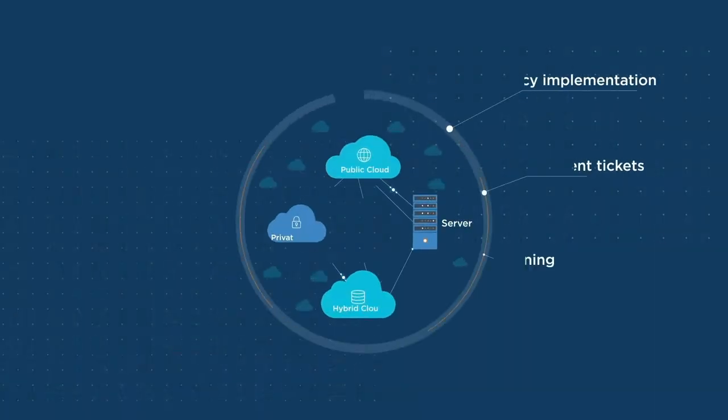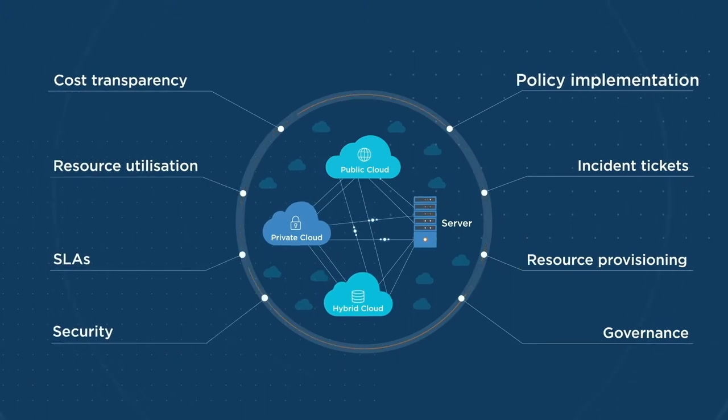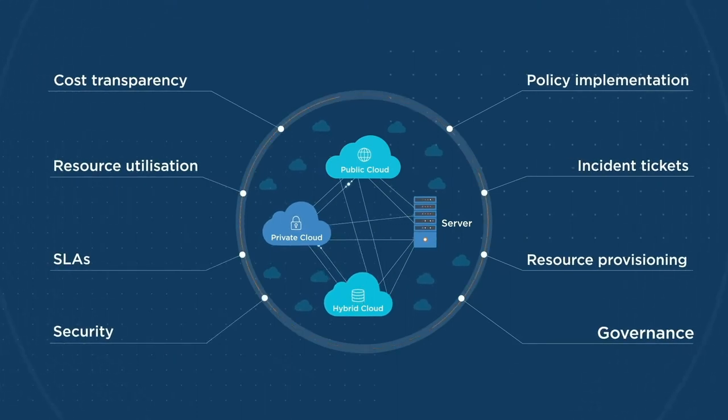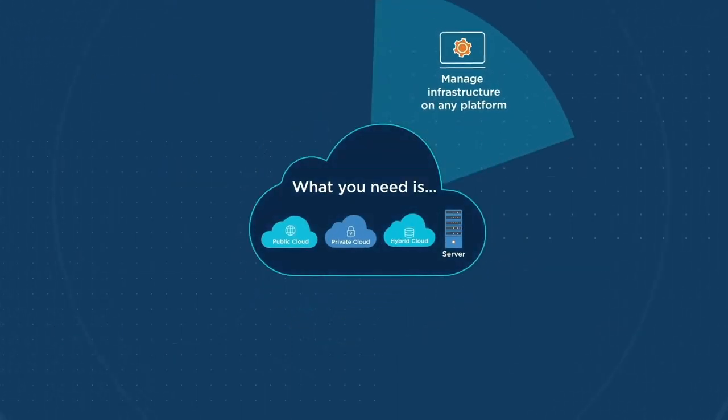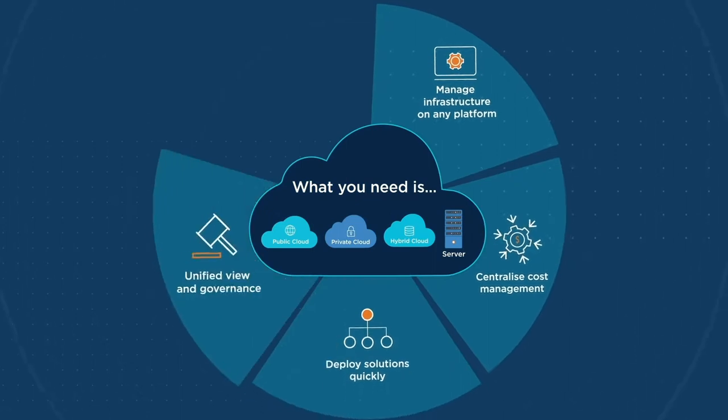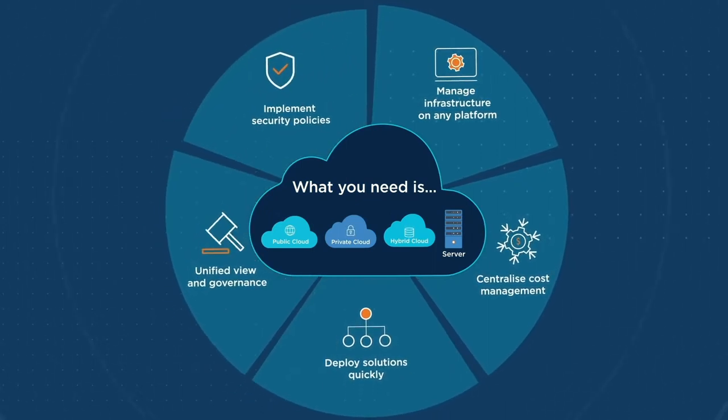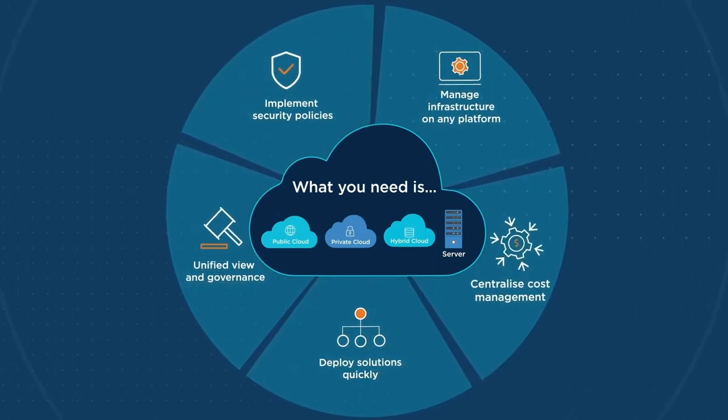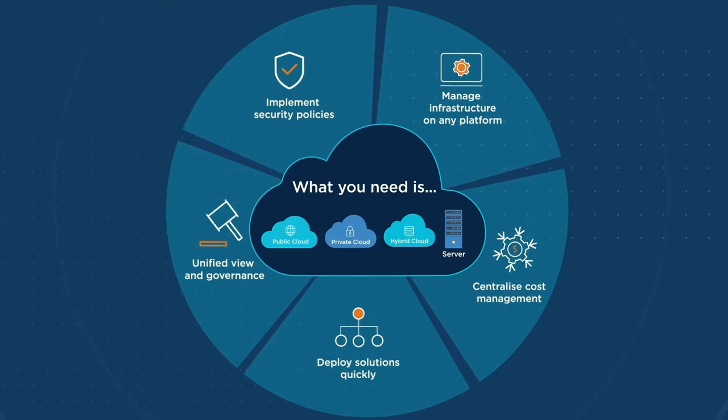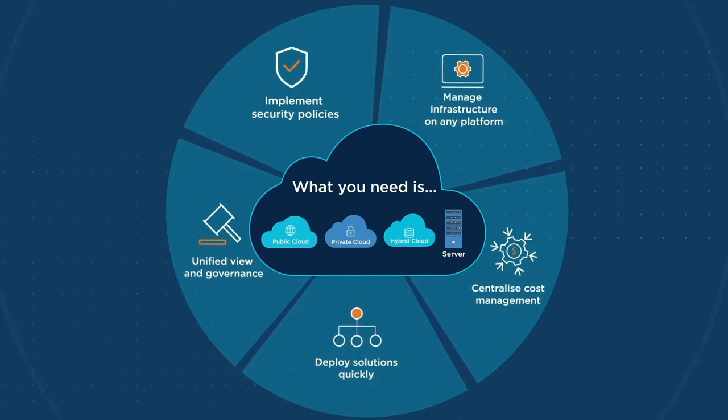What you need is a solution that takes away that complexity. One that balances agility, reliability, and security for IT operations. And gives your senior team a unified view and governance.